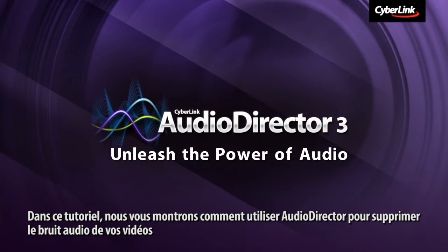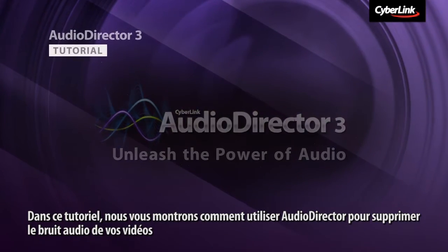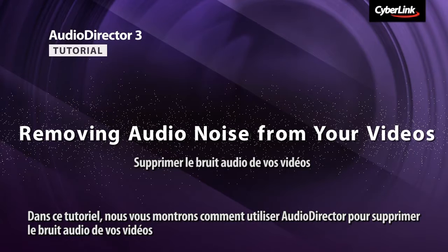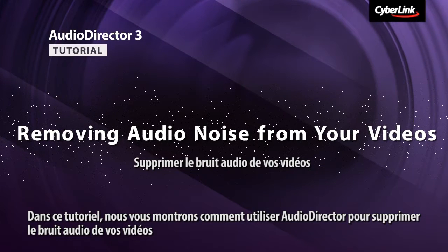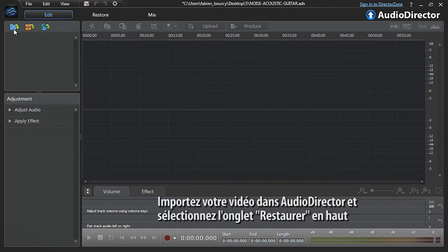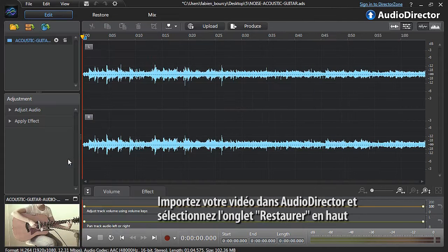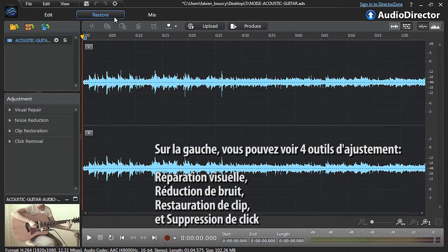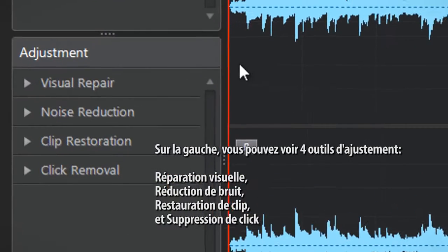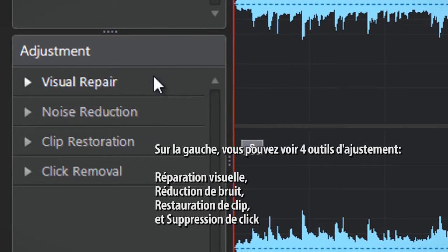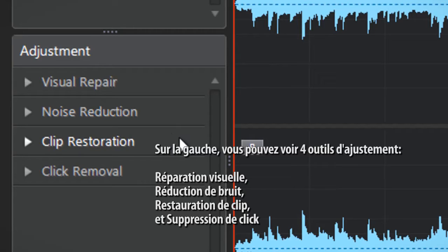In this tutorial we show you how to use AudioDirector to remove background noise from your videos. Import your video into AudioDirector and select the Restore tab at the top. On the left of the panel you are presented with four adjustment options: visual repair, noise reduction, clip restoration and click removal.